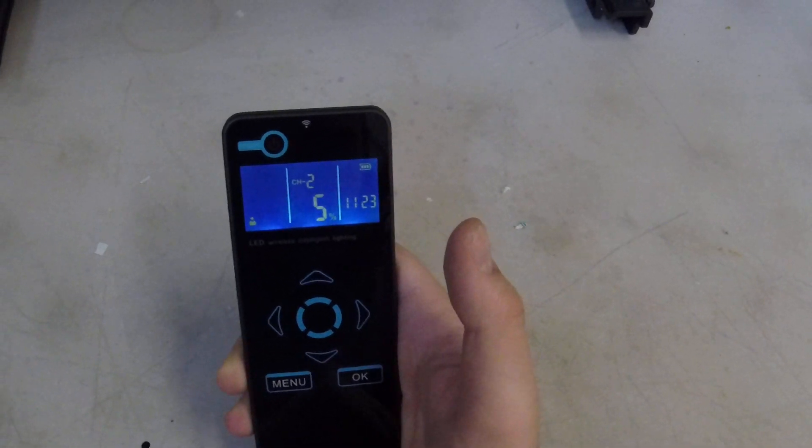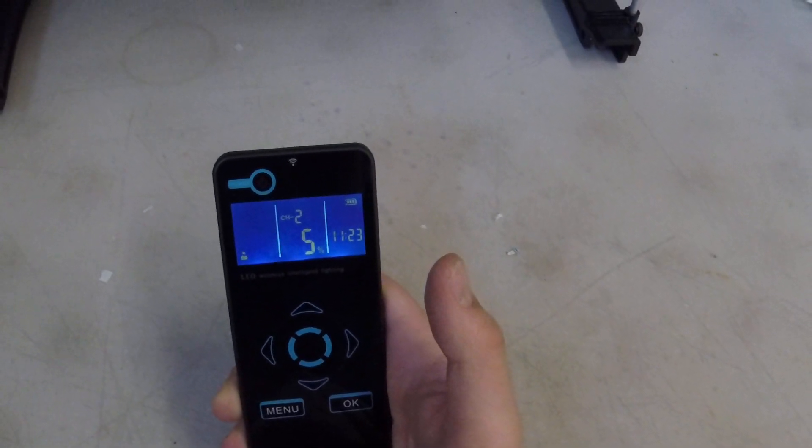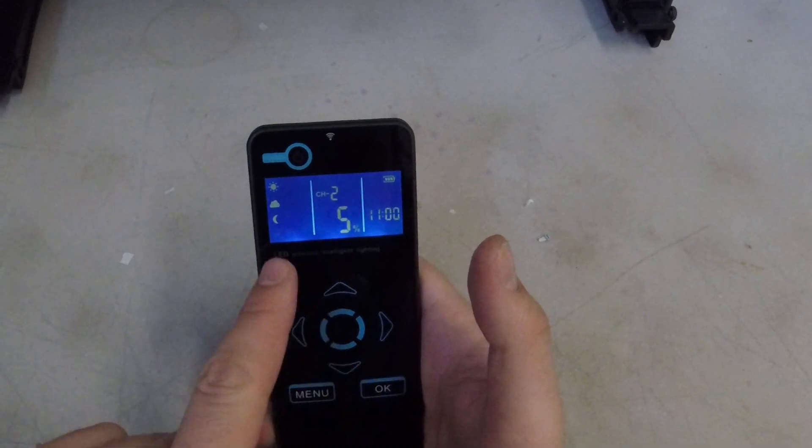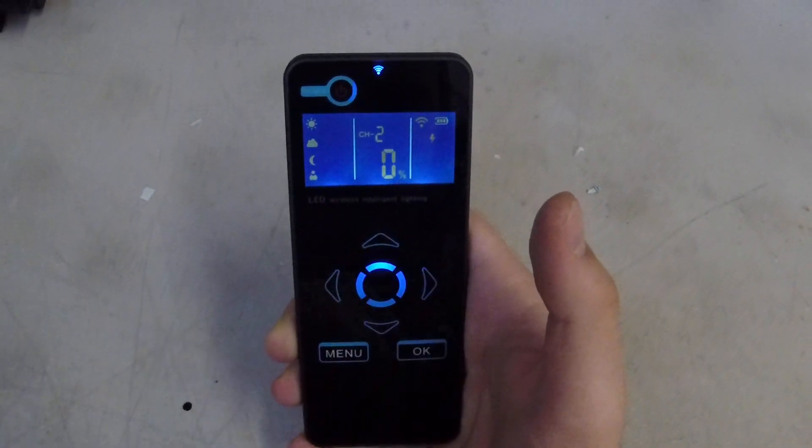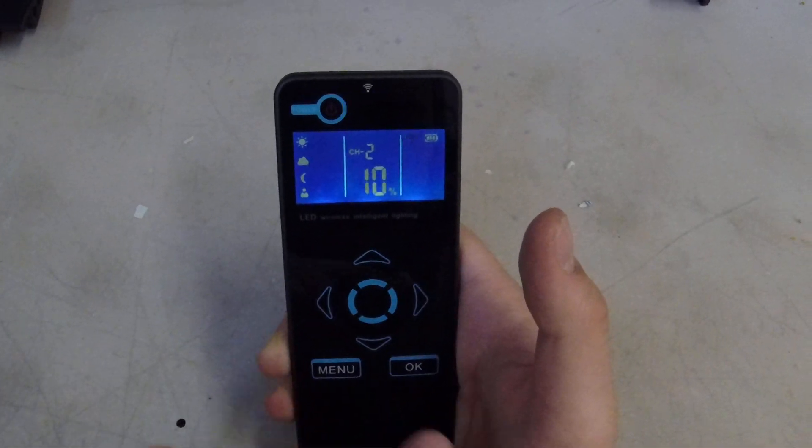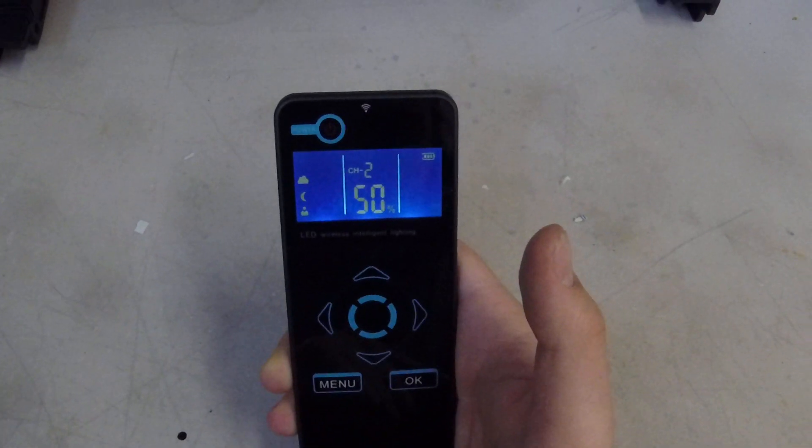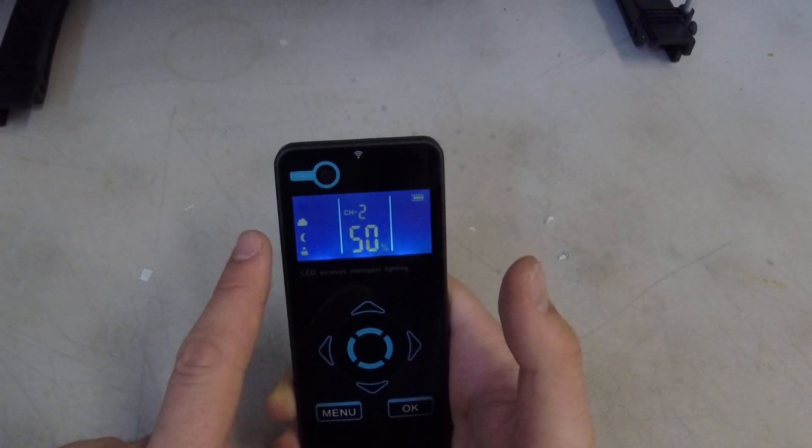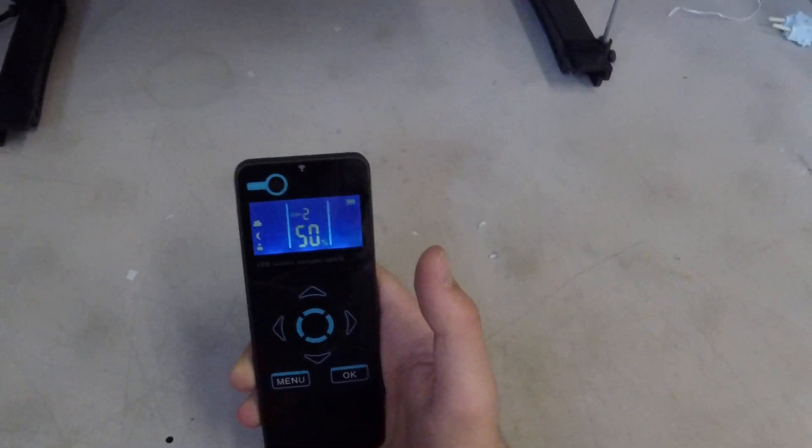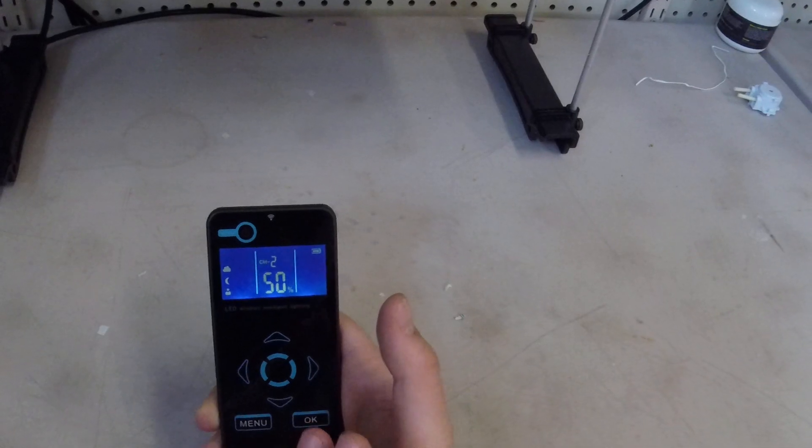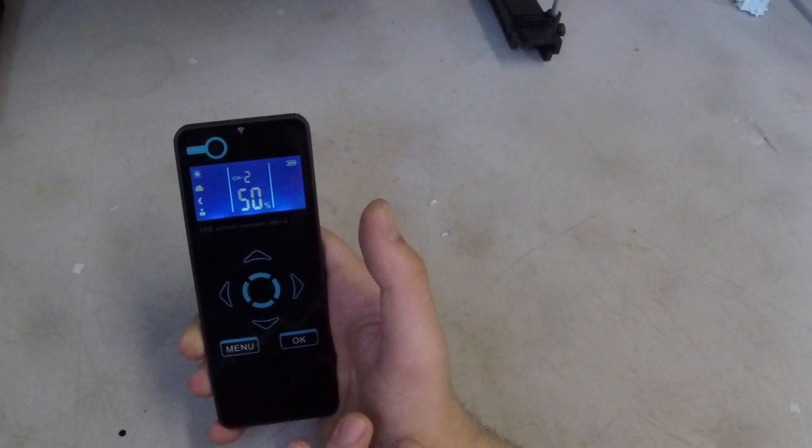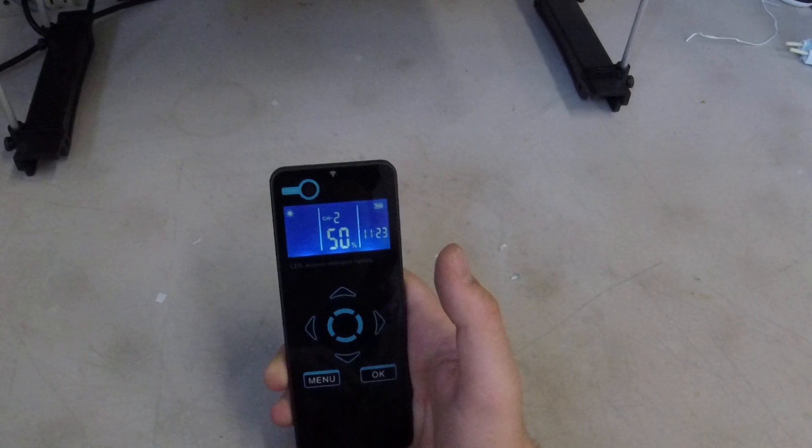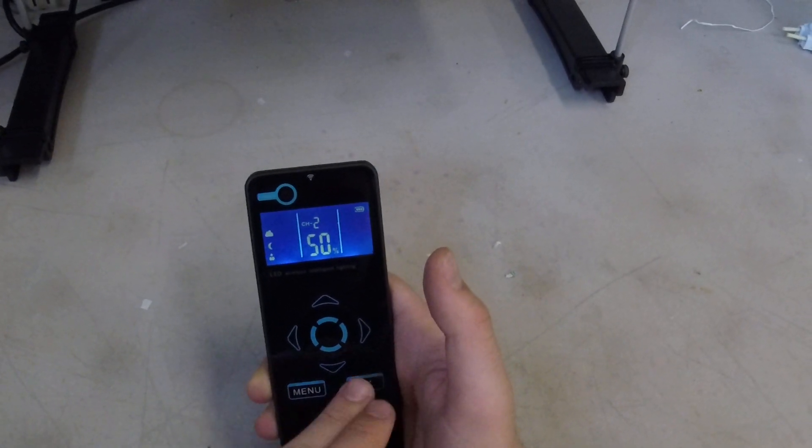So now we're going to go over some of the modes. To program the different modes you just hit menu and then you're going to see custom is flashing right here. We also have moonlight mode, cloudy mode, and sunny mode. Now in cloudy, sunny, and moon, those are all manual modes. So whatever you set those modes to, it's going to run 24/7, 365. So our main focus today is going to be in the custom mode.